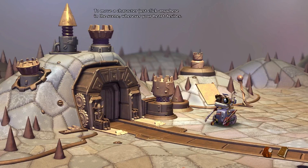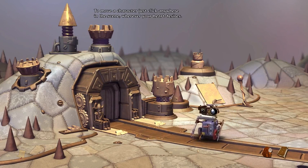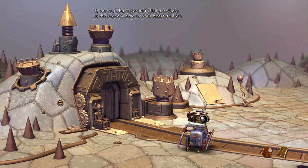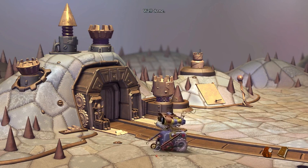Just click anywhere in the scene, wherever your heart desires. Well done.